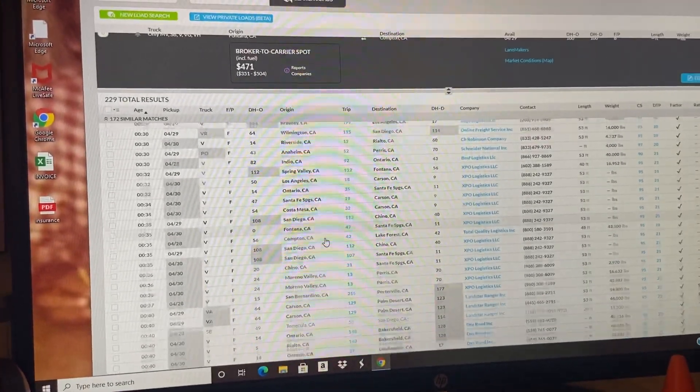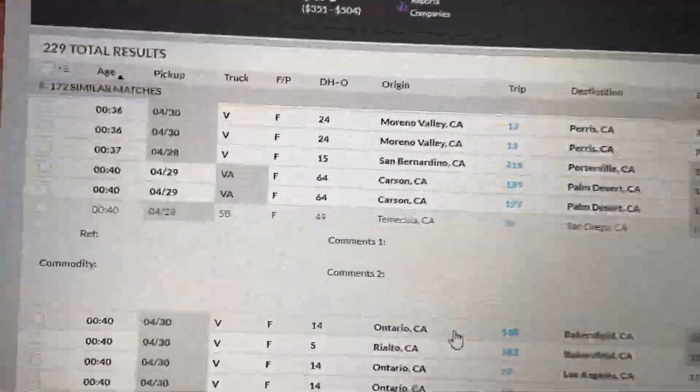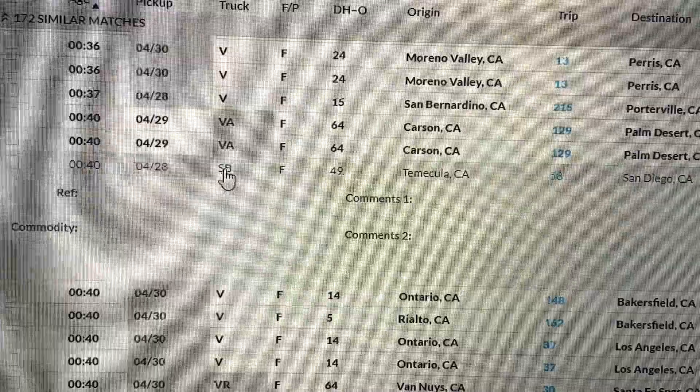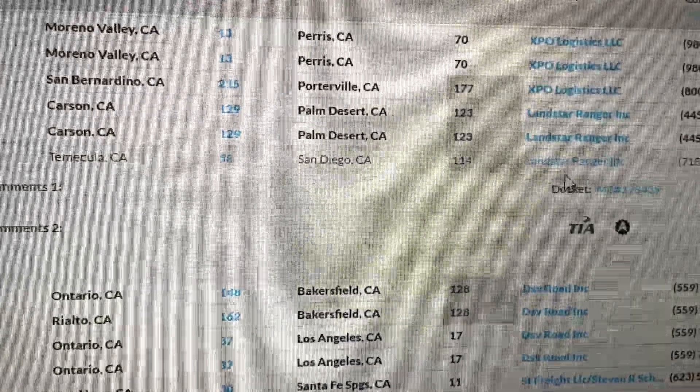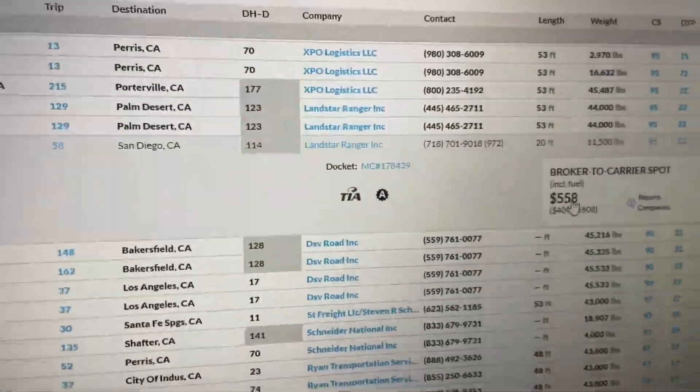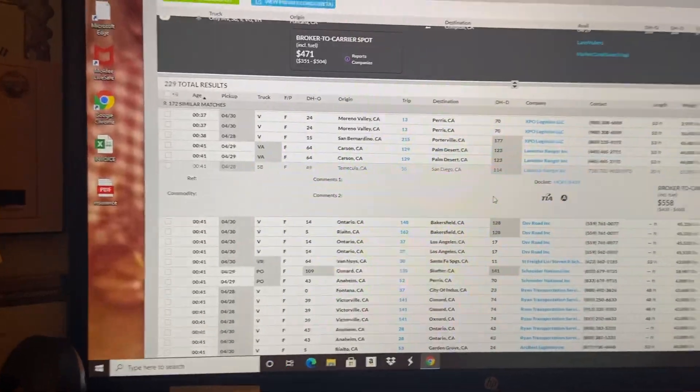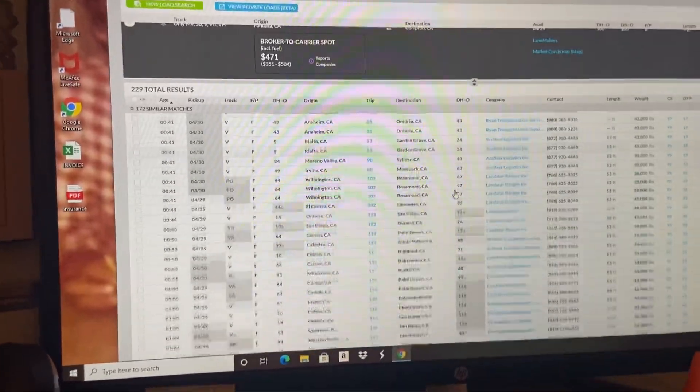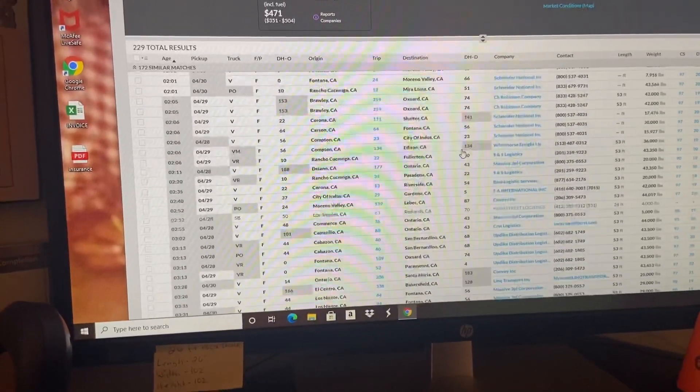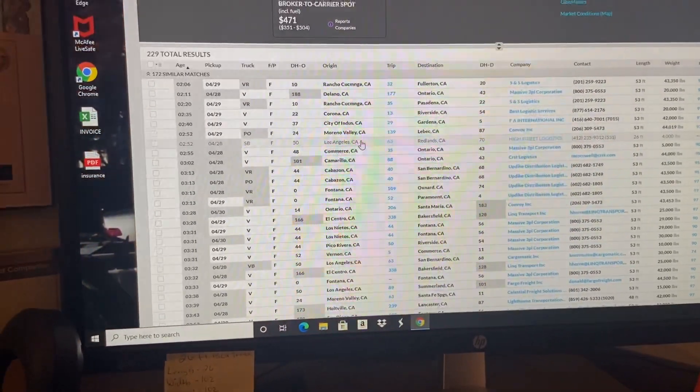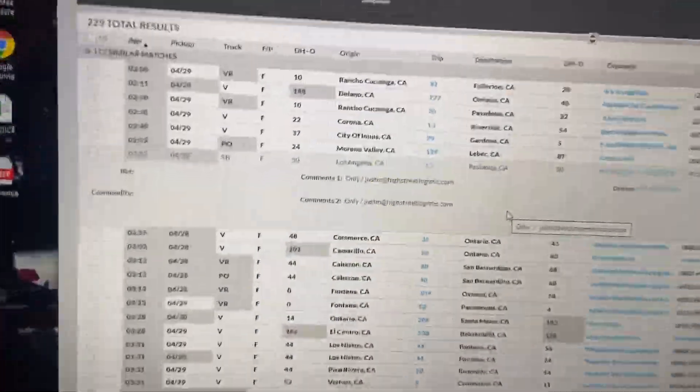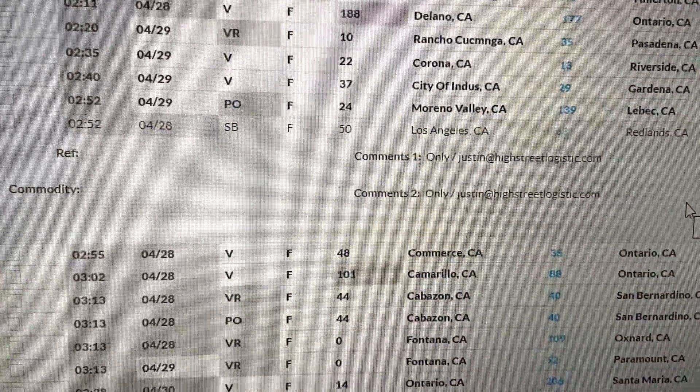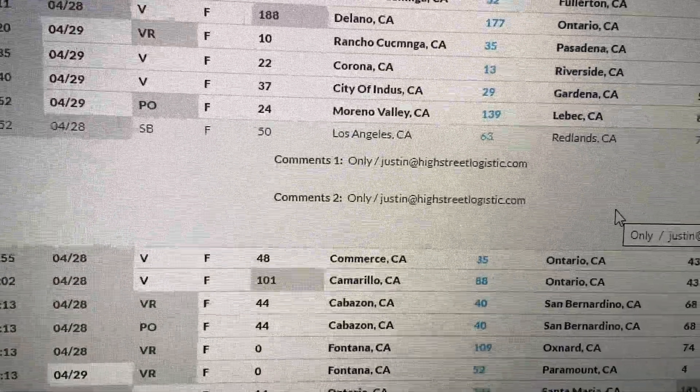Here's another one, Temecula to San Diego again. SB stands for straight box and the broker is Landstar. Landstar always pays this price. Landstar is real good. I like booking loads with Landstar because they don't mess around with the rates. If you get outrageous with the rates then you know of course, but here's another one that's probably going to get flipped for tomorrow as well.